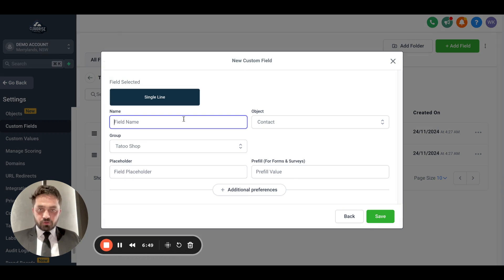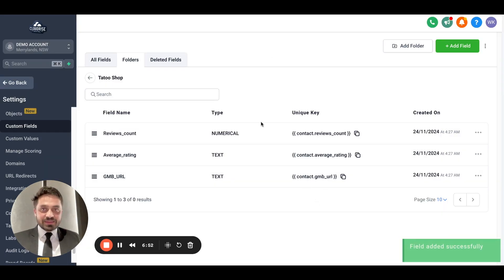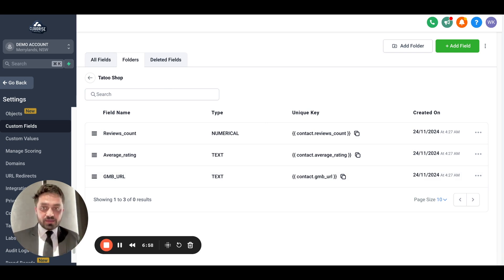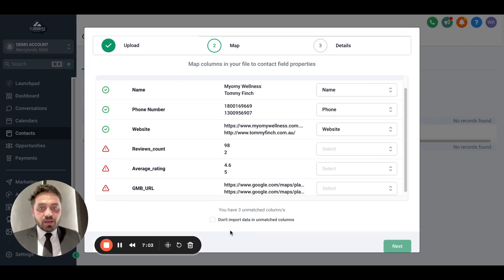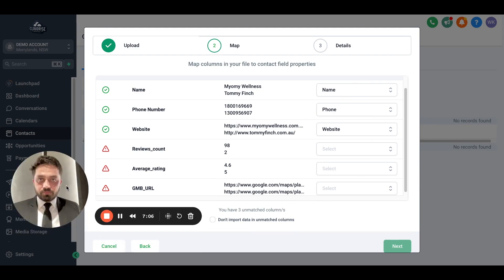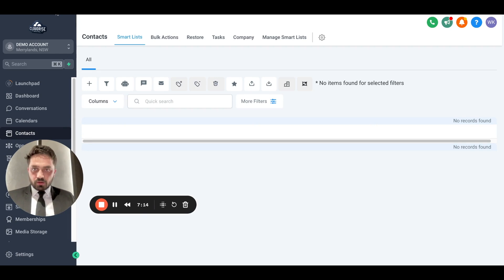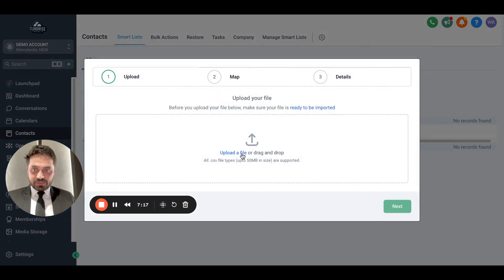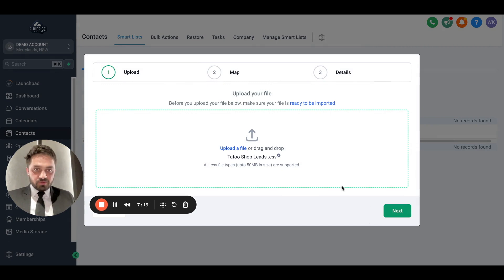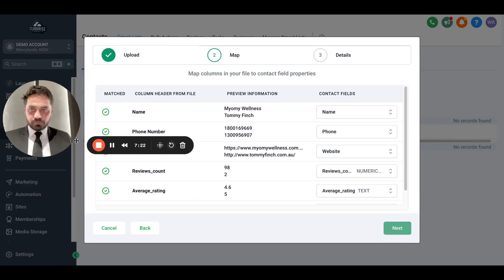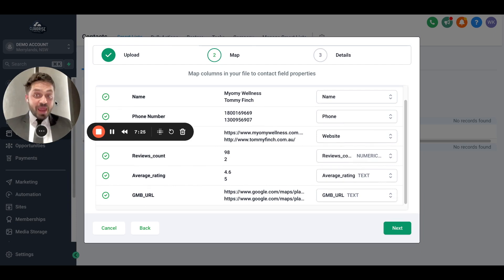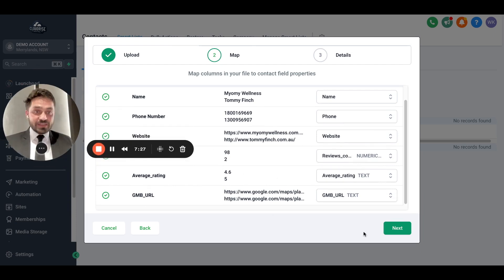Now those fields exist — they didn't exist before. We've added the custom fields inside Go High Level so we can map those values. I'll hit Cancel on the current upload and try uploading again. As you can see, it mapped automatically. Now we hit Next.